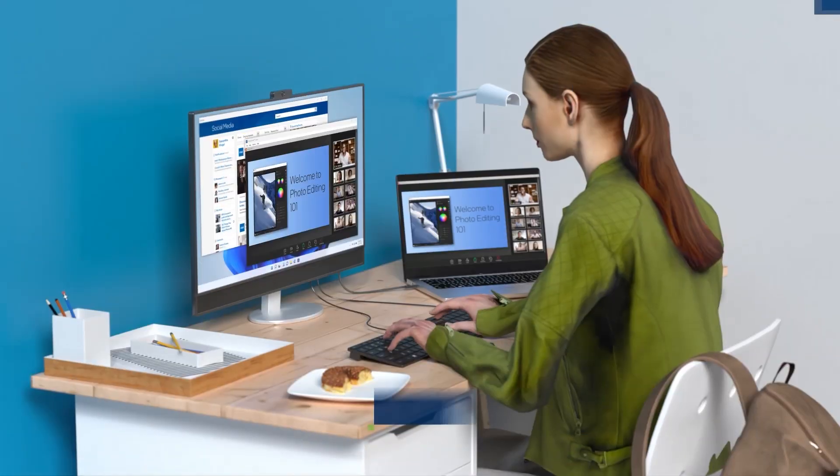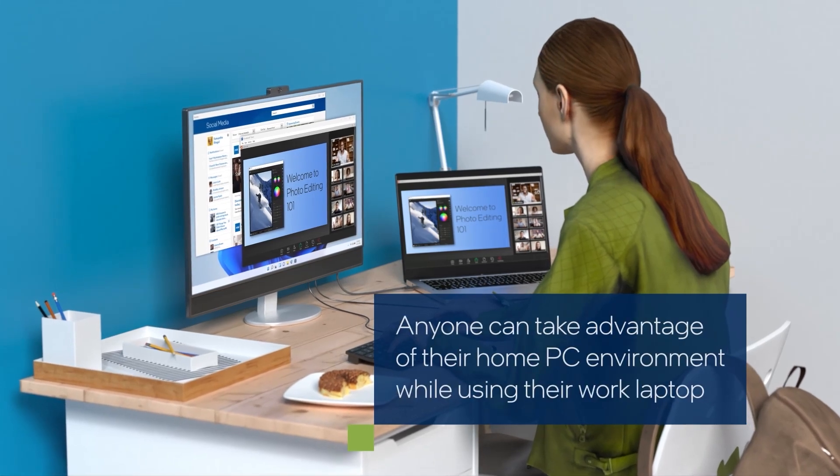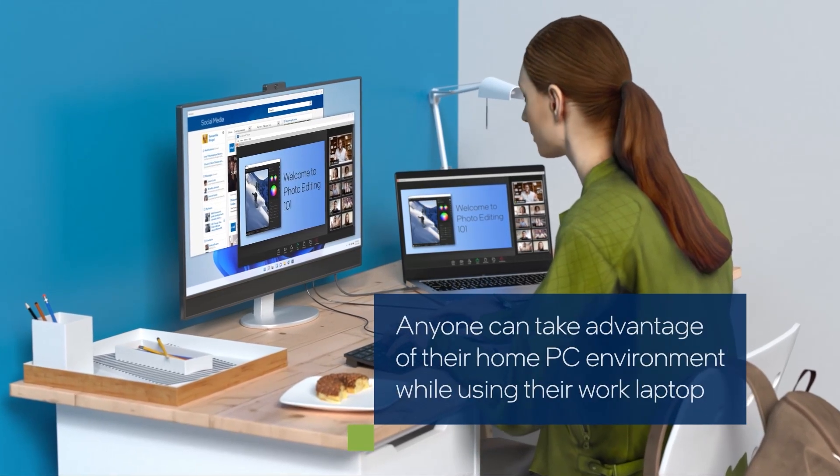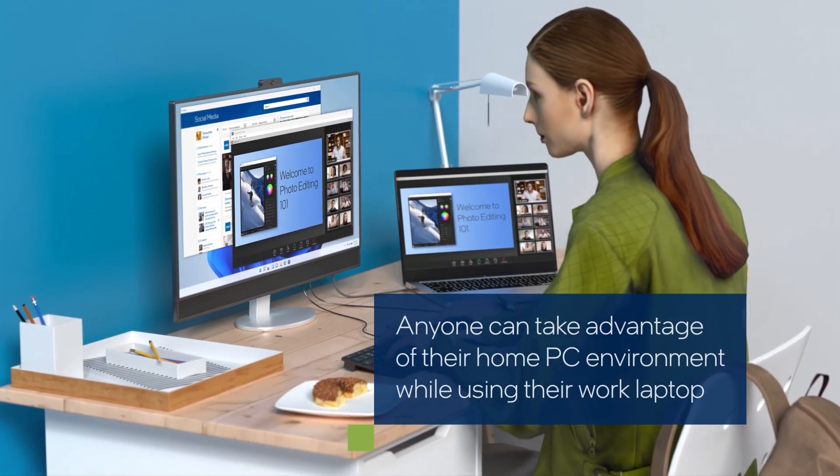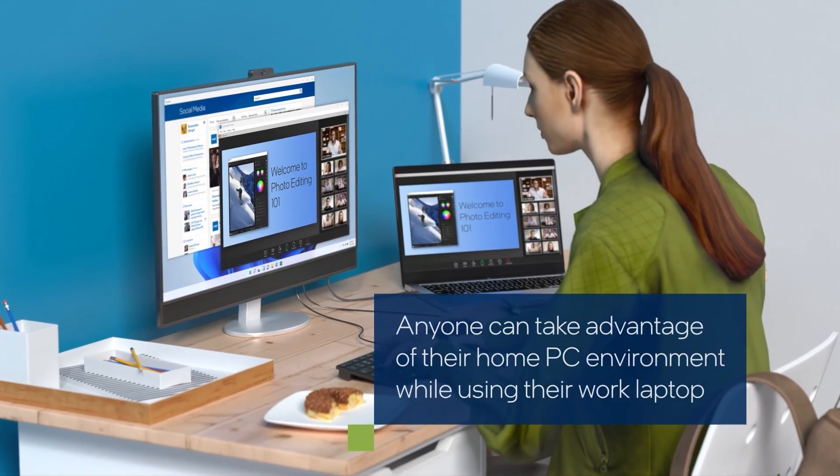Anyone can effortlessly take advantage of the full power of their convenient home PC environment while using their work laptop.